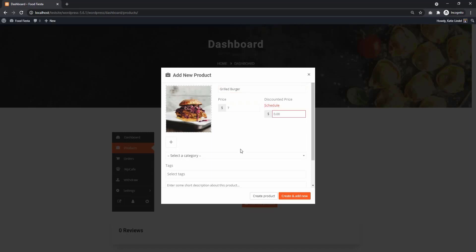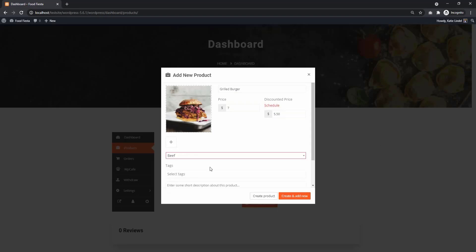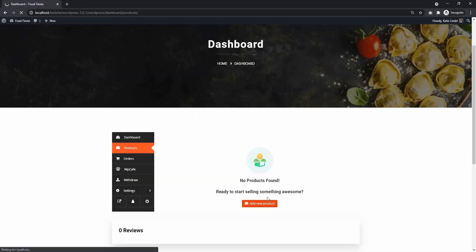You can also add a discounted price. Then choose a category. The product categories can only be created by the admin, not the vendor. Then click Create Product and you will see your product added to the list.